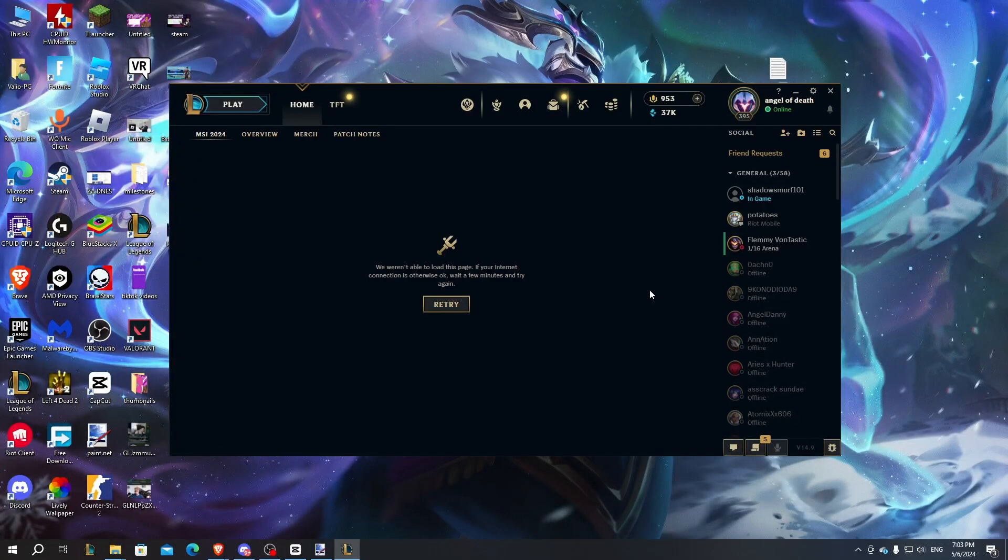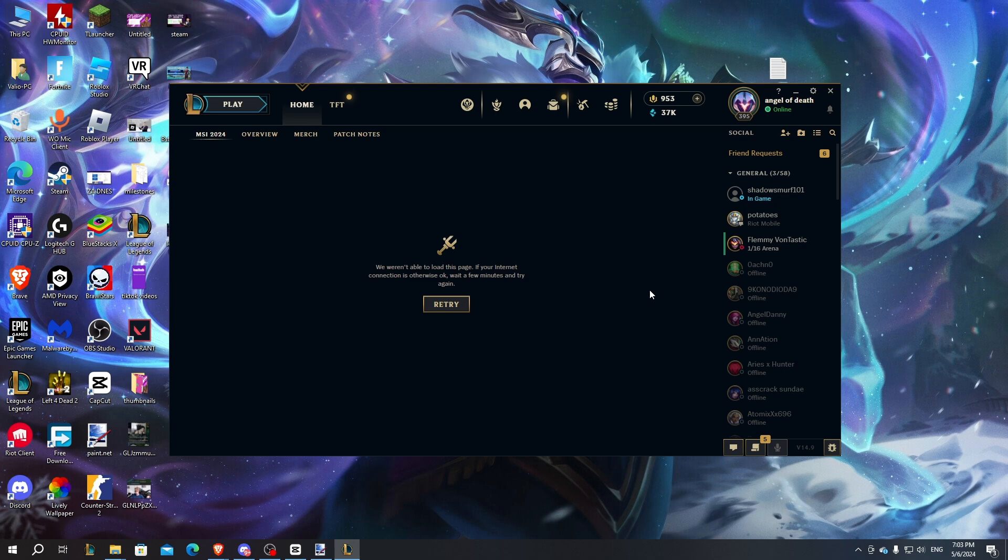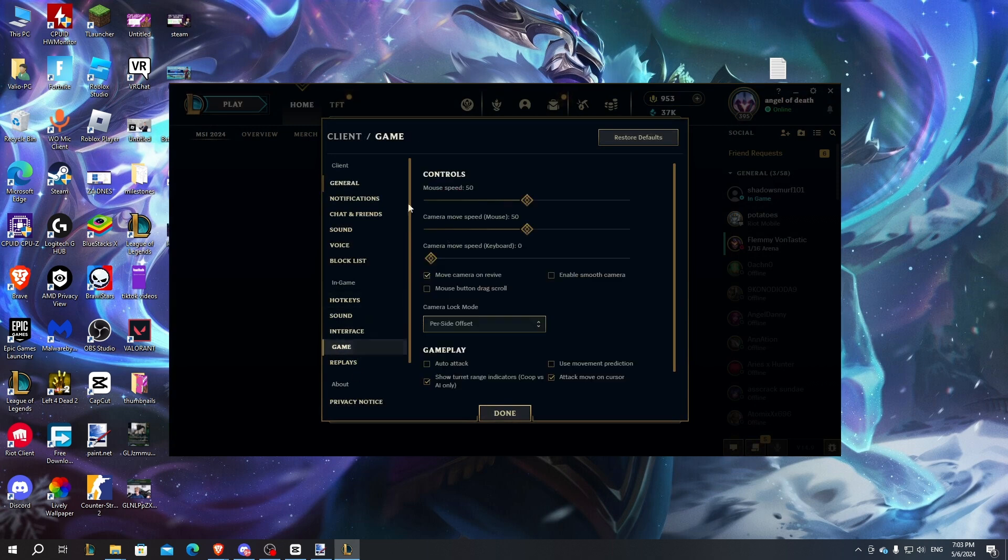Hello guys, today I'm going to talk about how you can fix your reconnecting issues. So if the reconnecting button always appears upon exiting a game or entering it, here I'm going to show you a few fixes to try and fix your issues. So first things first...